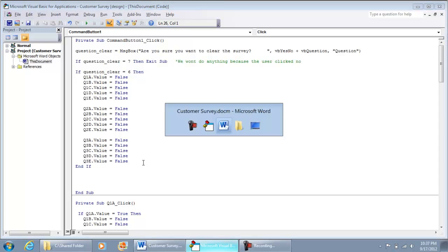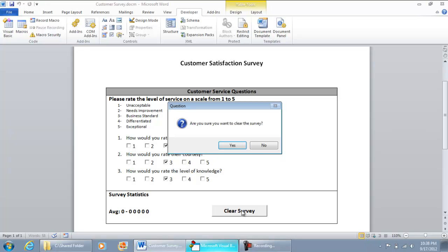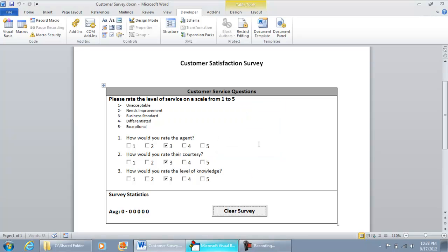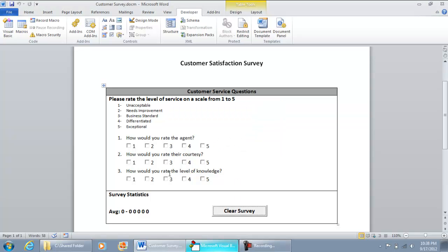Let me show you how this works. Take us out of Design Mode — now we're in pre-production mode. I'm going to select option 3 for each question. If I hit Clear Survey and select No, nothing happens. Then I hit Clear Survey and hit Yes — all the checkboxes have been unchecked.